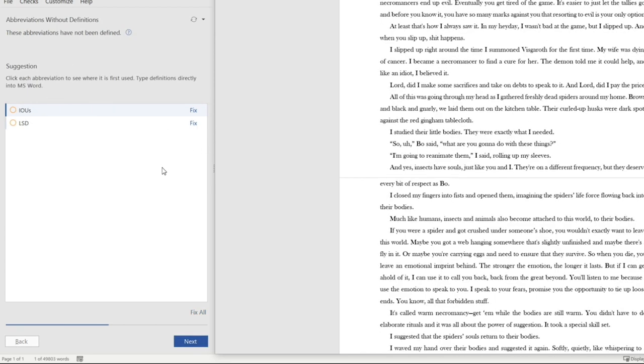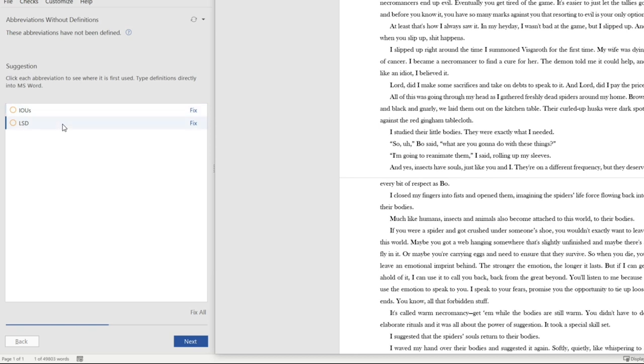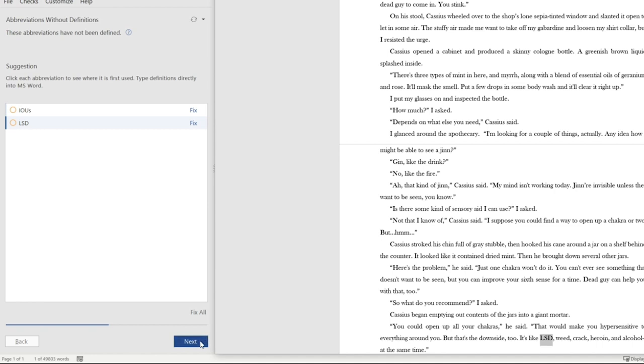OK, so the next thing that many of you probably won't find helpful, but this could be good for folks that write nonfiction or more technical works, is it will look for abbreviations that have not been introduced throughout the manuscript. So I have IOUs and I have LSD in here. I don't need to do anything with this. But if you're writing something like fantasy, for example, where maybe there are some acronyms or sci-fi, that sort of thing, then this will be helpful. It will help check that for you as well.